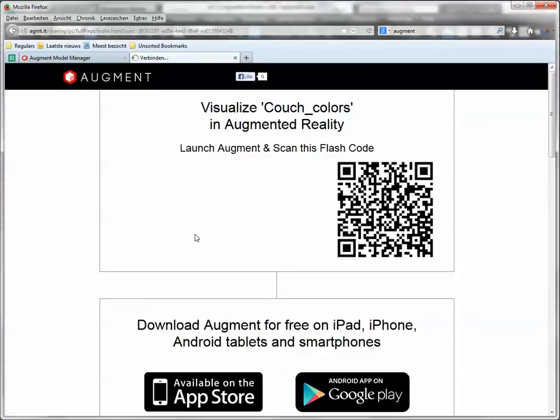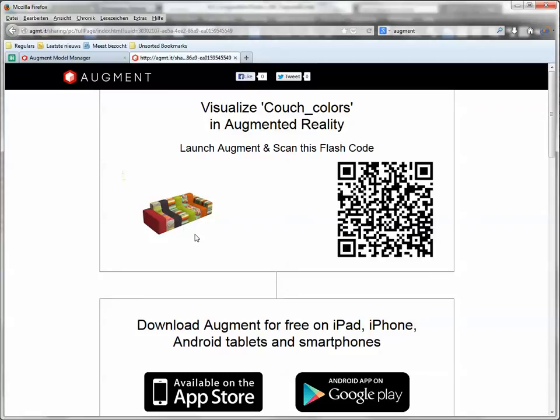So I'm doing nothing here. This is all automatic. And now I can scan the QR code with my Augment app and watch it. And that's actually it.